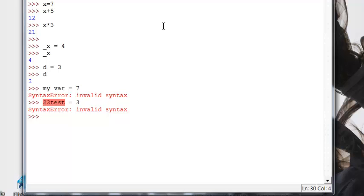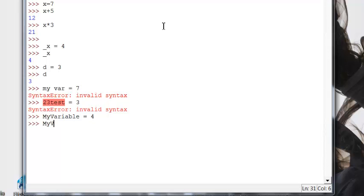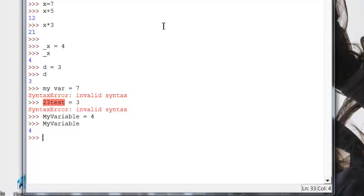I always tell people, make your variable names as descriptive as you can so they are easy to figure out what they are. As you know by now, I cannot spell. And boom. So you can see, you can use something as long as my variable, or you can use something as simple as an x.